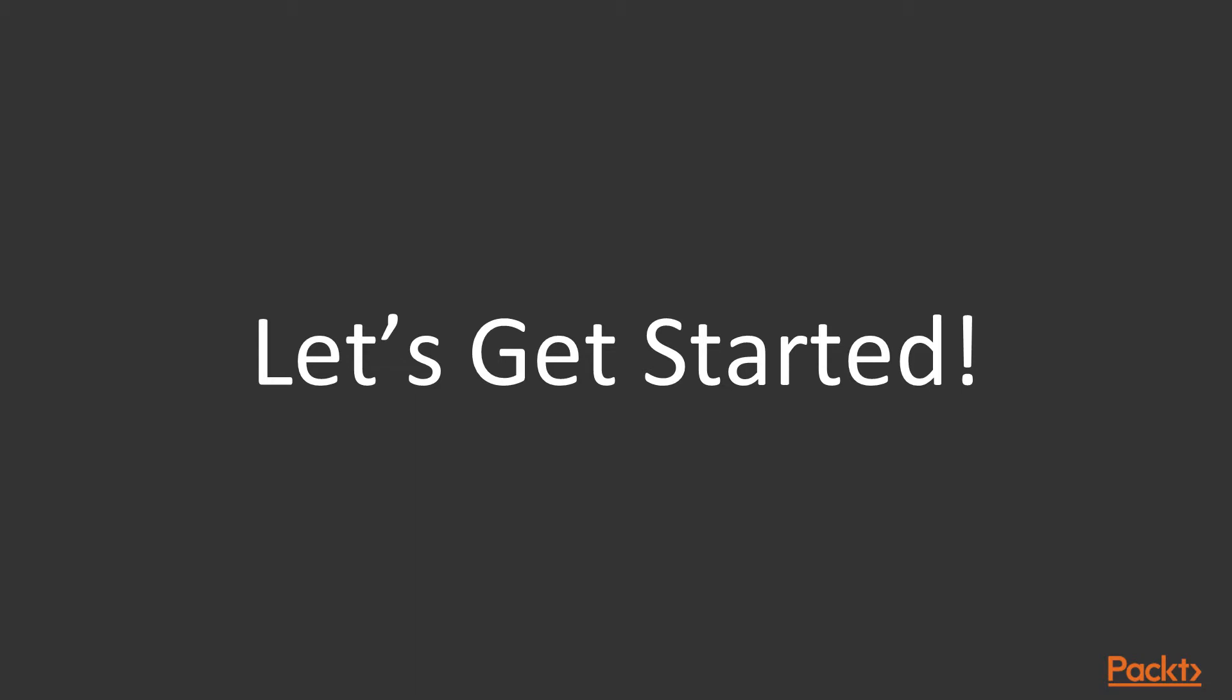So that is all for the overview of the course. I will be looking forward to see you joining me in the exciting journey of this course. Thank you so much.